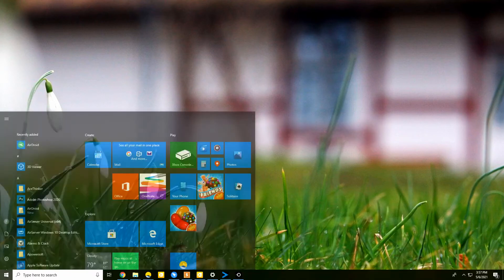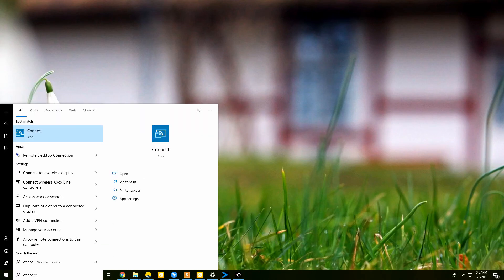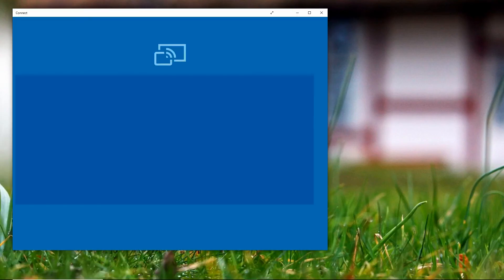Connect your Android and Windows 10 to the same Wi-Fi network. Search Connect on your Windows 10 from the start menu.